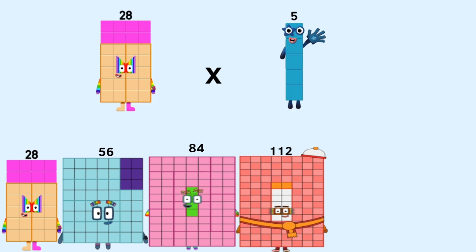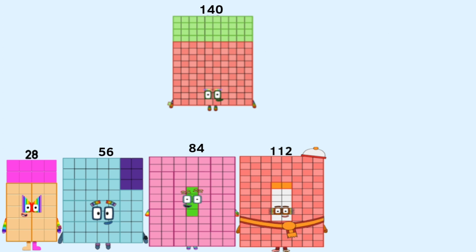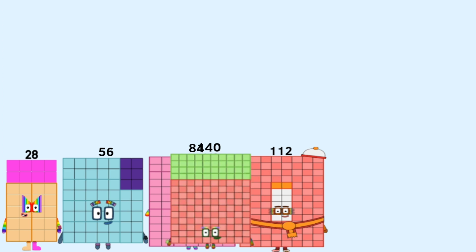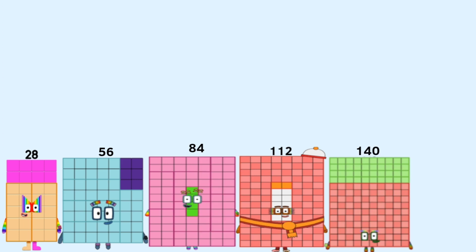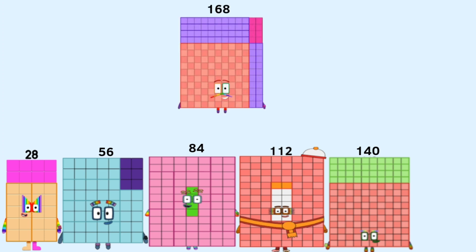28 times 5 equals 140. 28 times 6 equals 168.